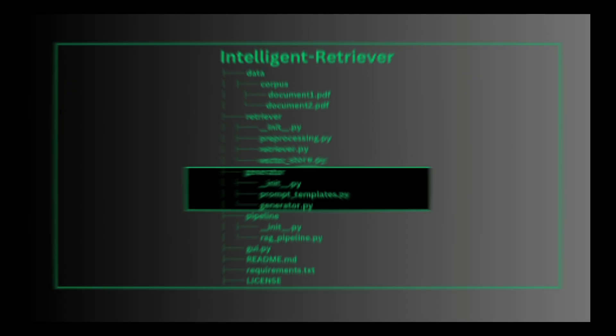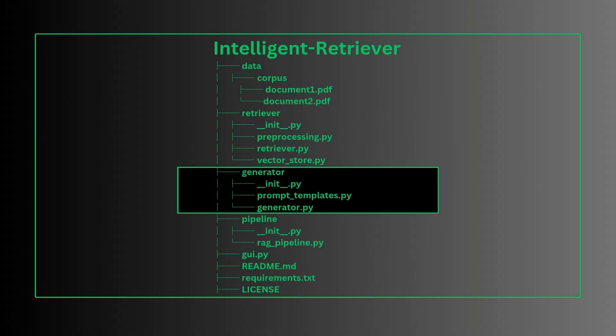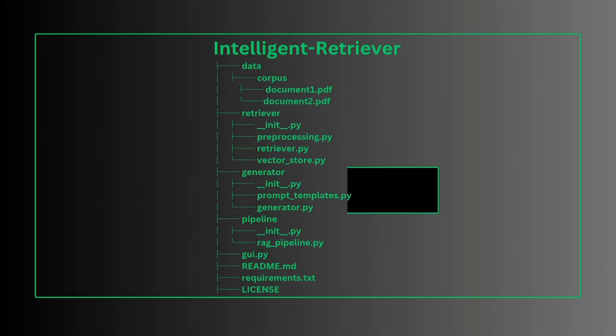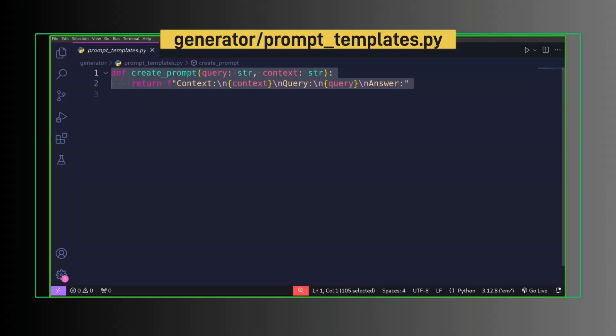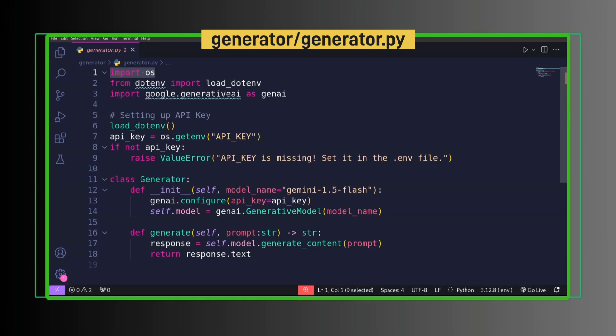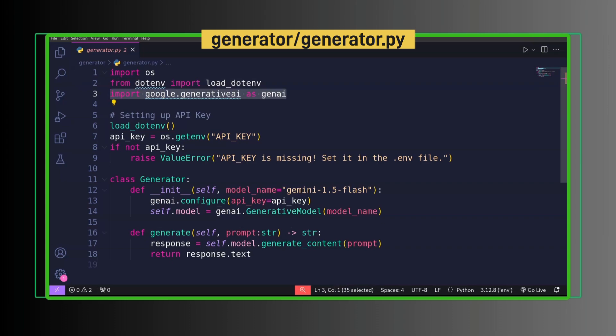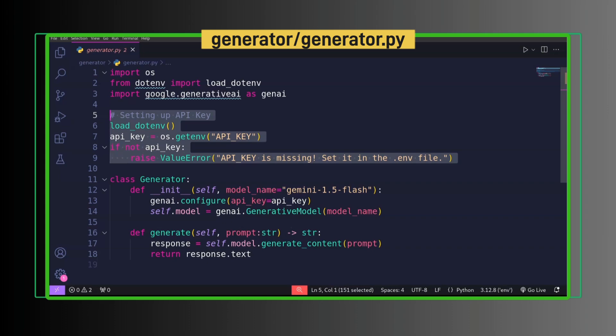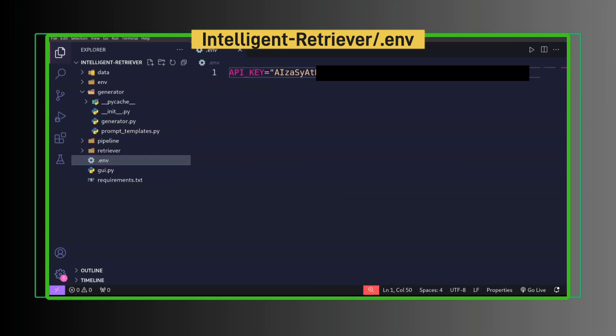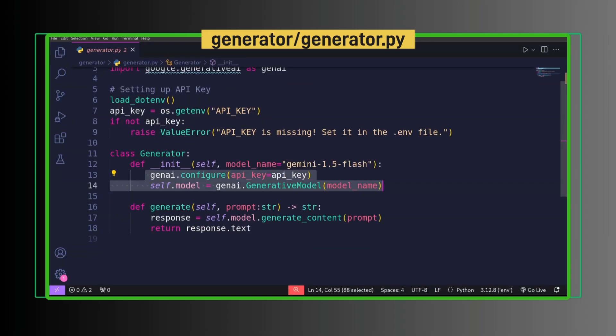Second, we create generator. prompt_templates.py has the method to create prompt that combines context and query to create final prompt. Import os, from dotenv import load_dotenv, import google.generativeai as genai. This is to set up API key. For this we must have .env file inside intelligent-retriever with API key like this.